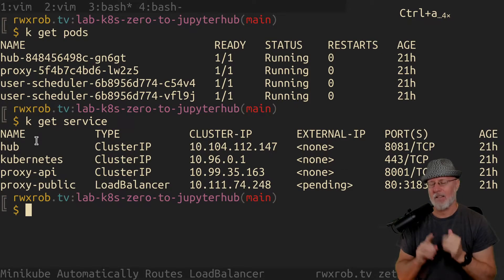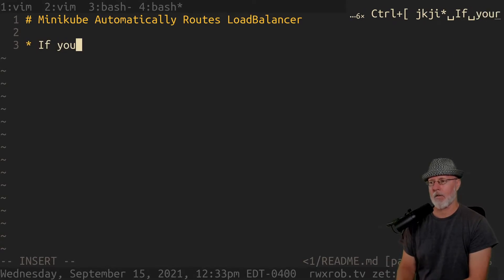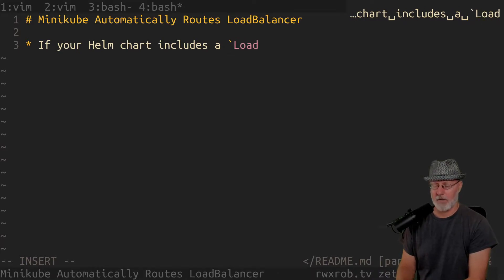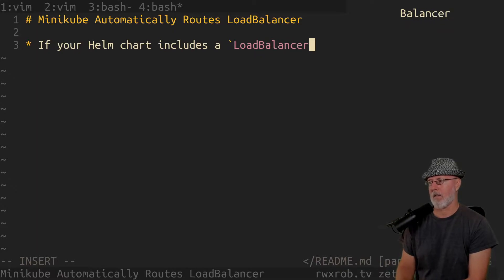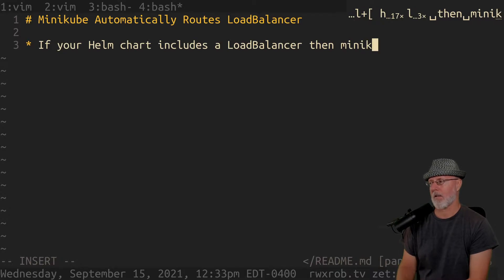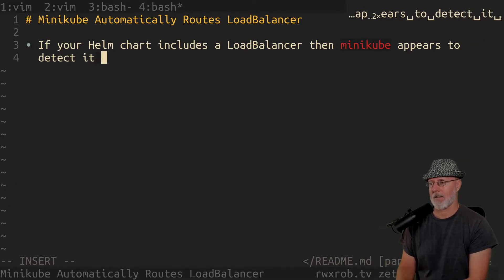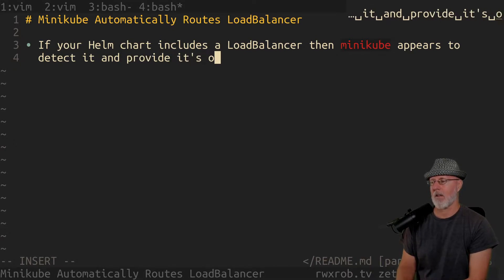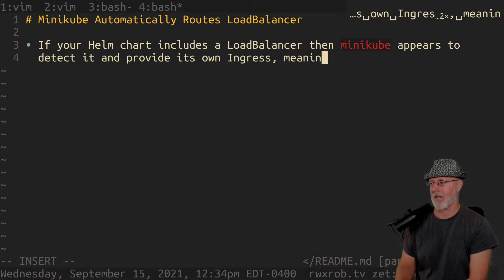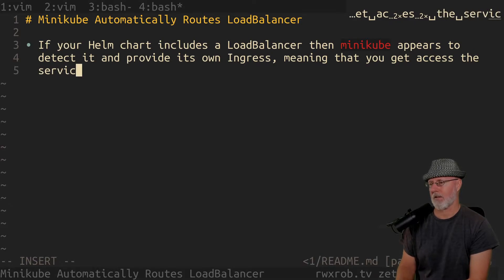But this is what I found out — this is the main point. If your Helm chart includes a load balancer, Minikube appears to detect it and provide its own ingress. Meaning that you can access the service with just the URL provided by... I'm trying to remember the command.